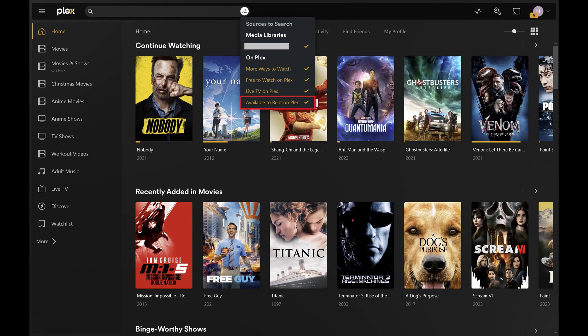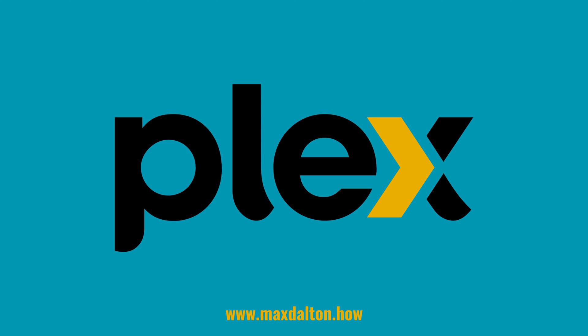Step 4: Click to remove the check mark that's next to Available to Rent on Plex. Going forward, you'll no longer see movies available to rent on Plex called out in the search results on the Plex website.